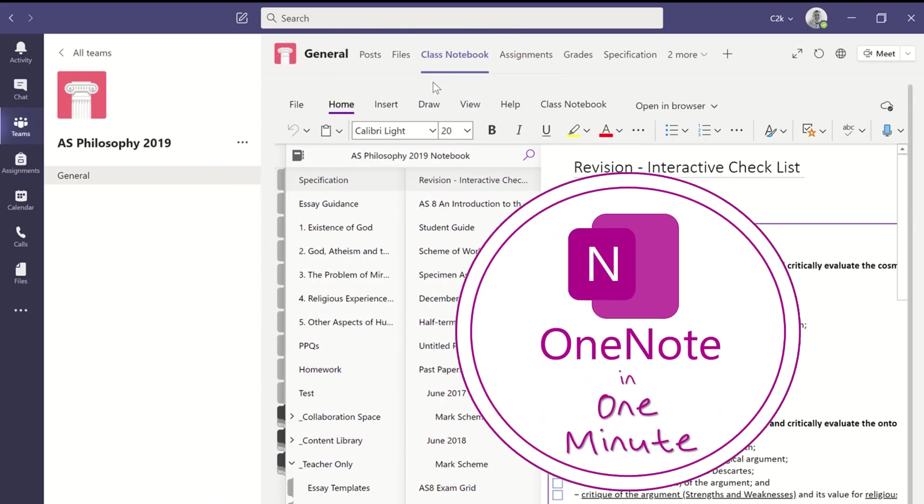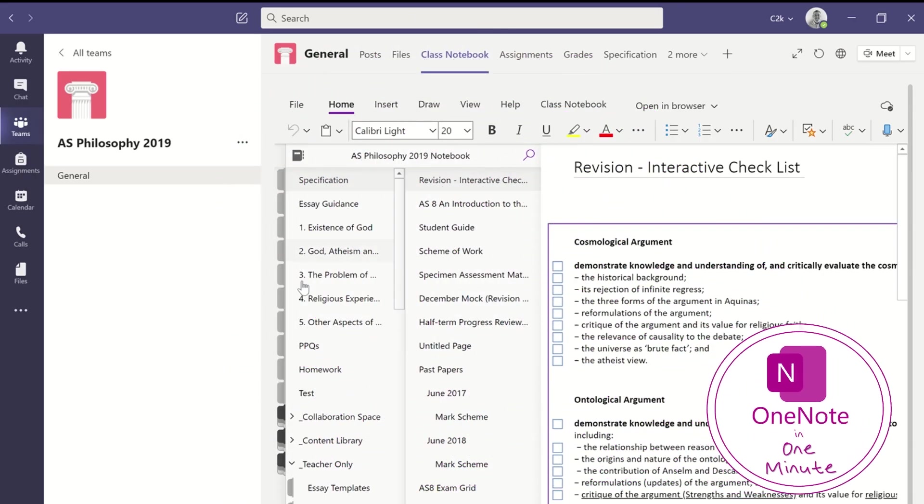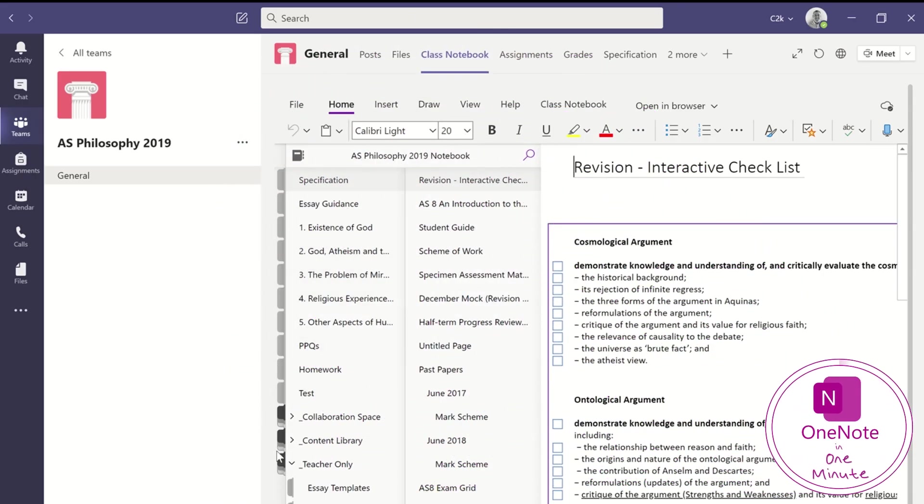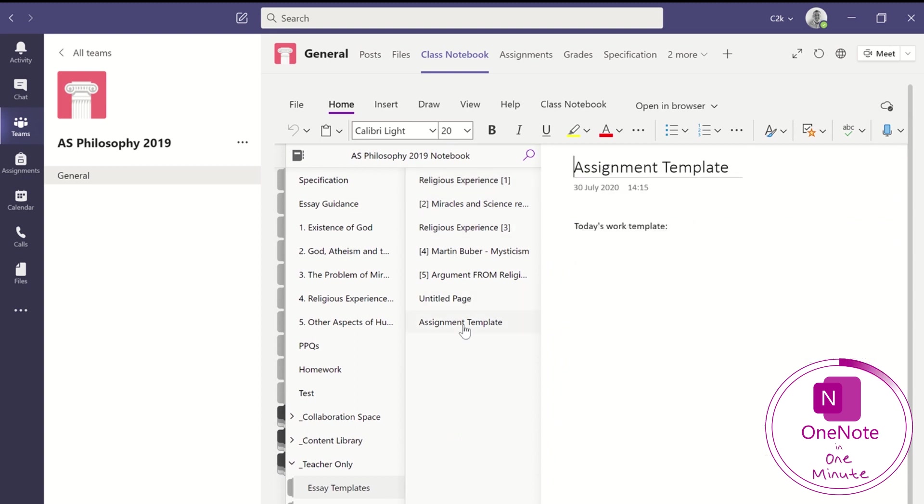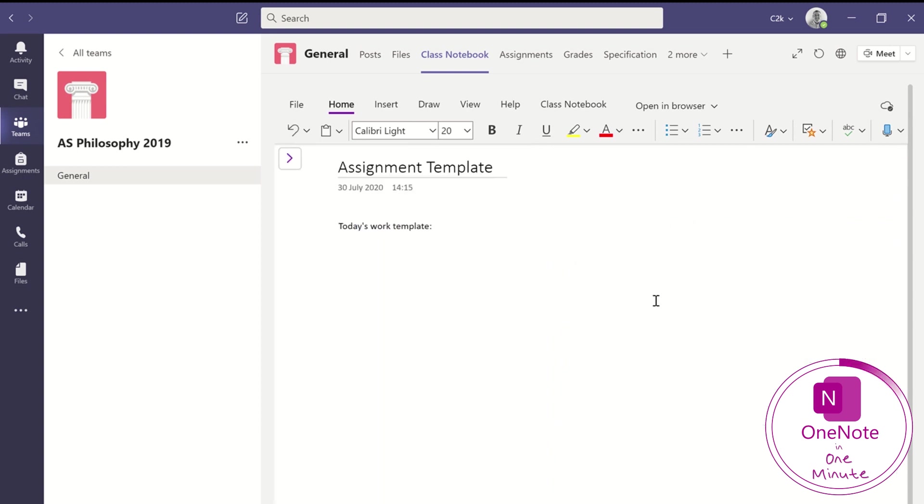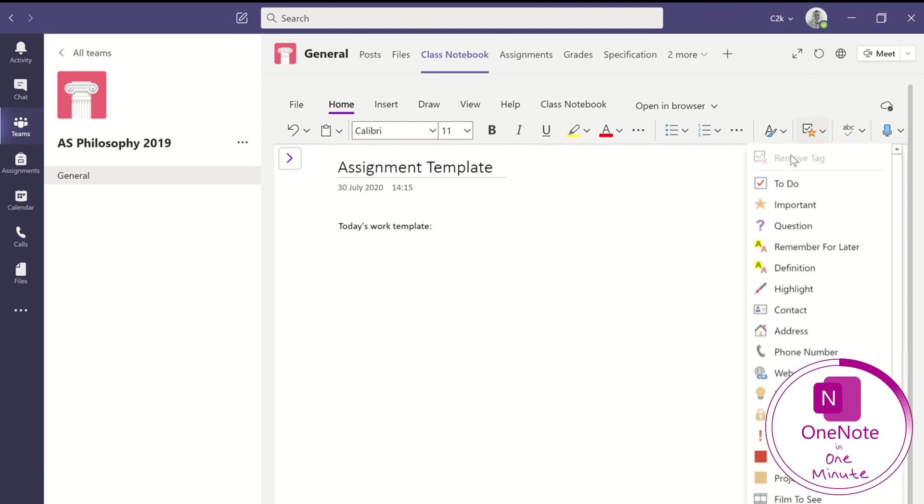This is one of the most important features in combining a class notebook in OneNote and Microsoft Teams assignments. I'm going to create a template, an essay template in a teacher-only section of the class notebook so that the students can't see it until I'm ready to publish it.